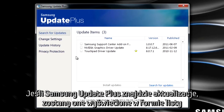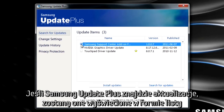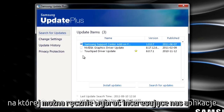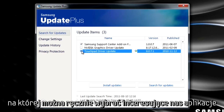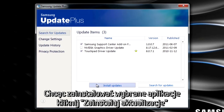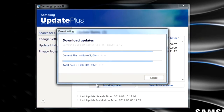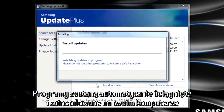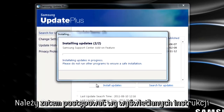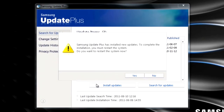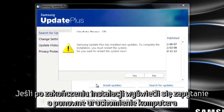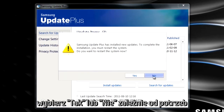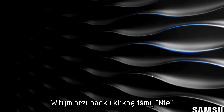If Samsung Update Plus finds any new updates, they will appear in this list and you may select some or all of the options to run. Just click Install Updates to install your selections onto your PC. The updates will download and you must follow the prompts based on the individual updates. Some may require you to restart your computer. When prompted, choose Yes or No depending on your system's needs. In this example, we will click No.